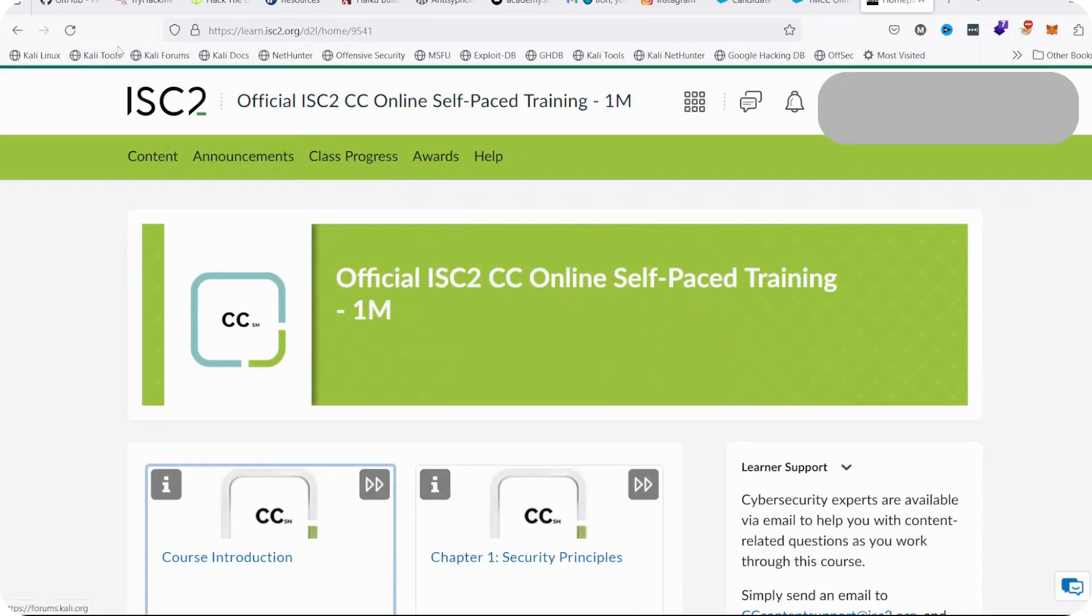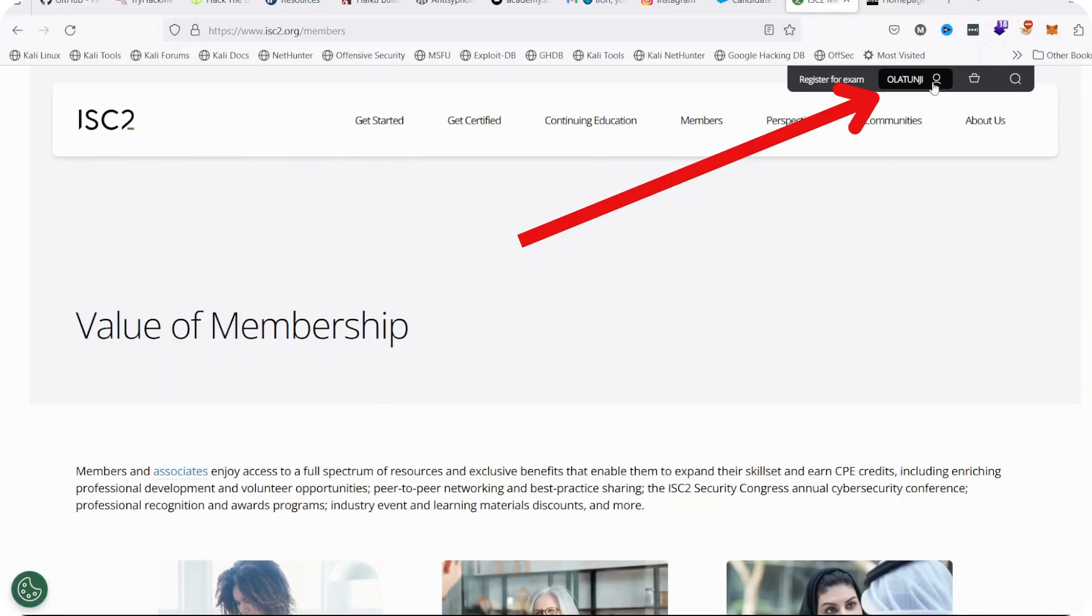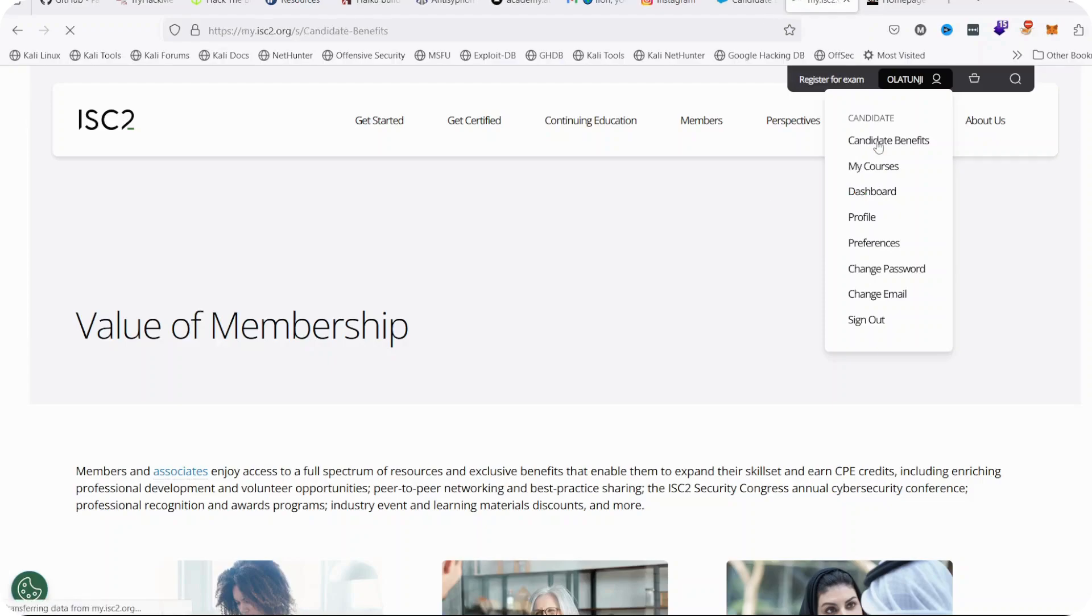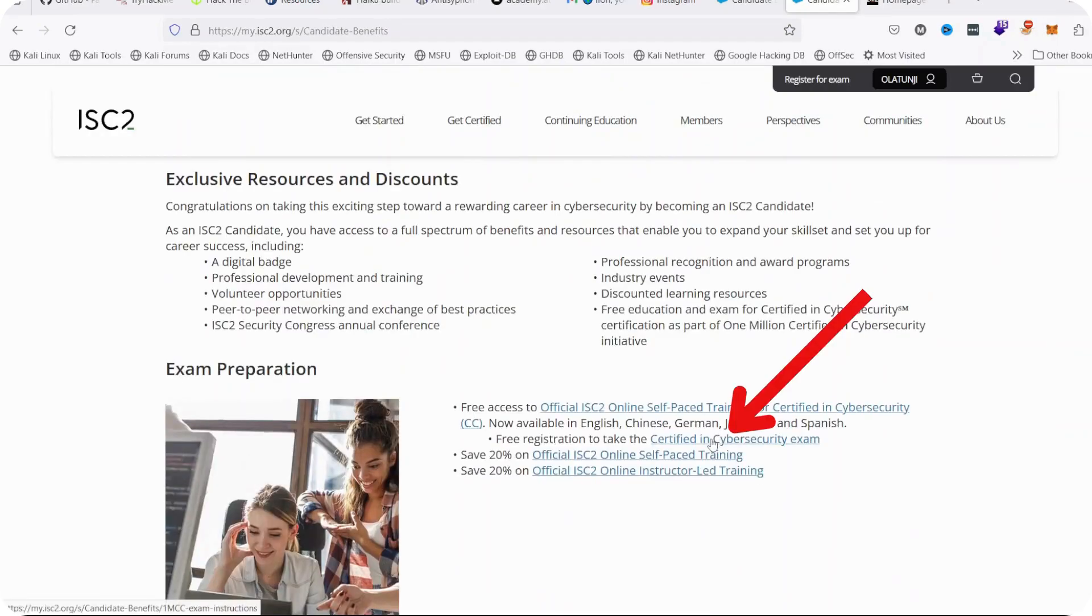Once you're done, you are ready. Now you claim your voucher. If you want to claim your voucher, go back to your membership page and click on Candidate Benefits on your membership page. From there, you go to Certified in Cybersecurity Exam.